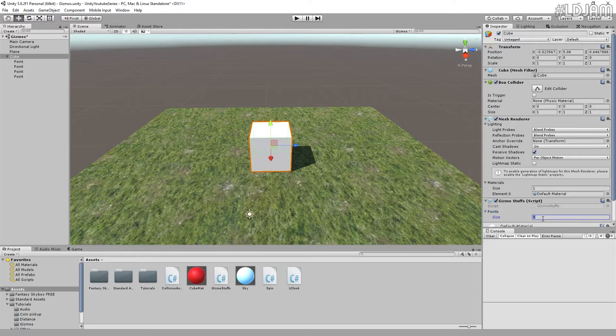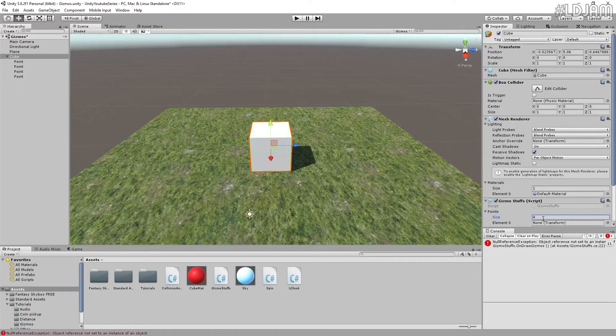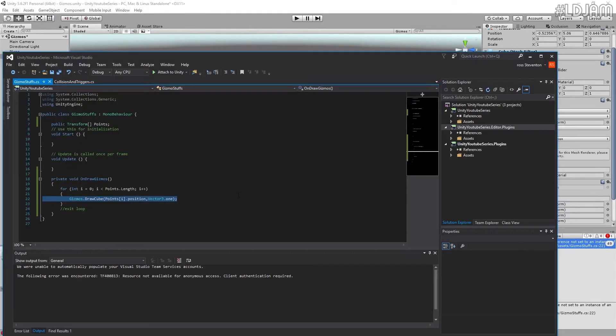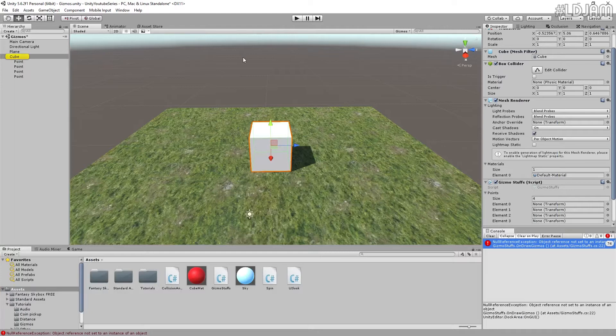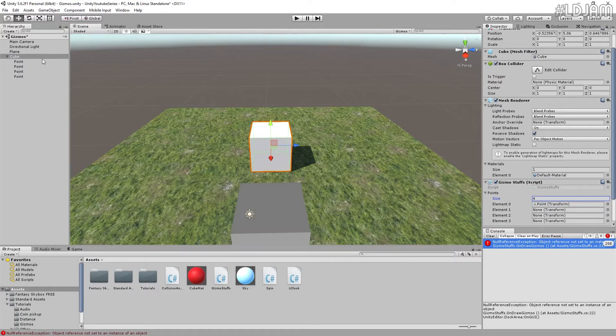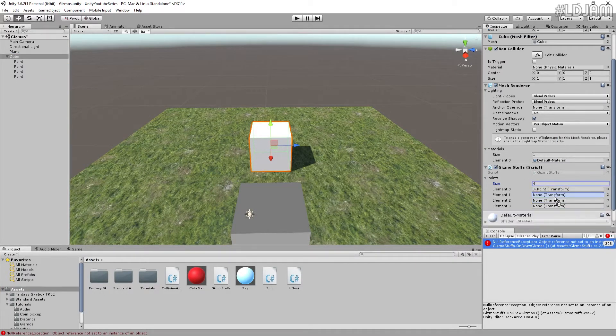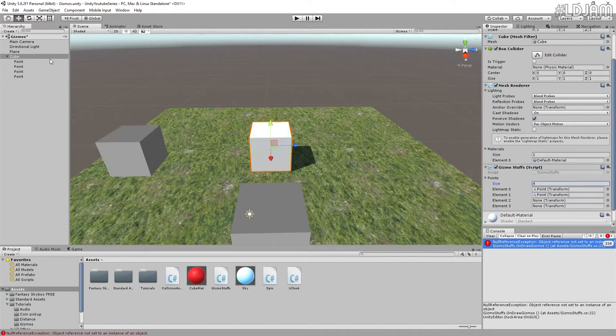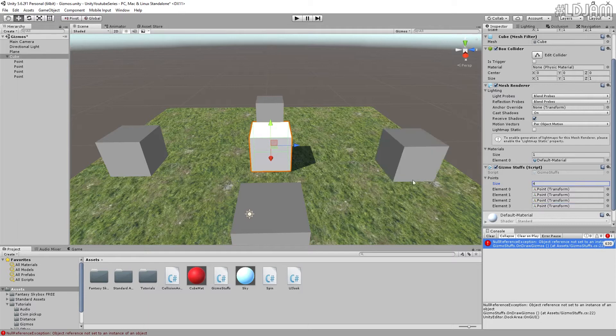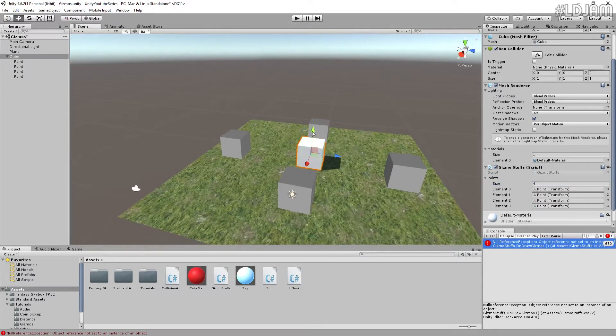So if we just do this. Oh no, it doesn't like something now. Oh, it's because we don't have anything there. Don't worry about that just now. I'll make sure we fix that. So if you see now, we can actually see the points. That'll be dragging them in.